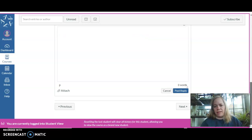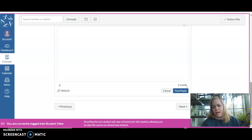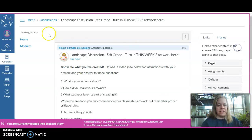Then click Post Reply. Don't forget to post your reply. Anyway, that's this week.